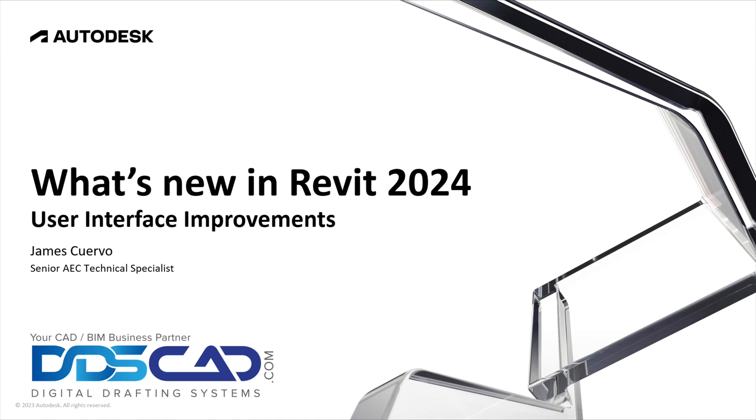Hi everyone and welcome to our blog. I am Jim Cuervo, Senior Trainer and Support here at Digital Drafting Systems. The following is an excerpt from our What's New in Revit 2024 webinar. Please do not hesitate to drop us a line should you have any questions. Enjoy our presentation.